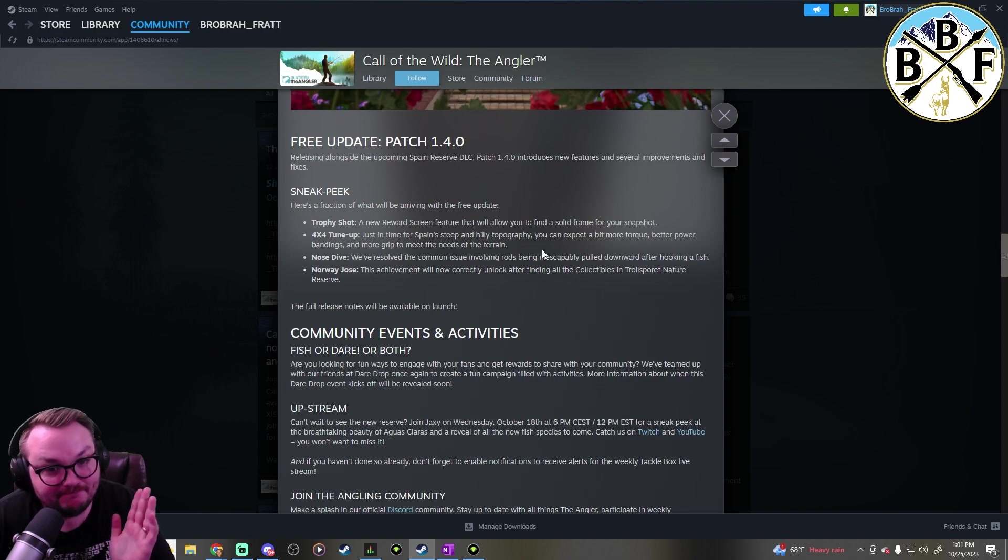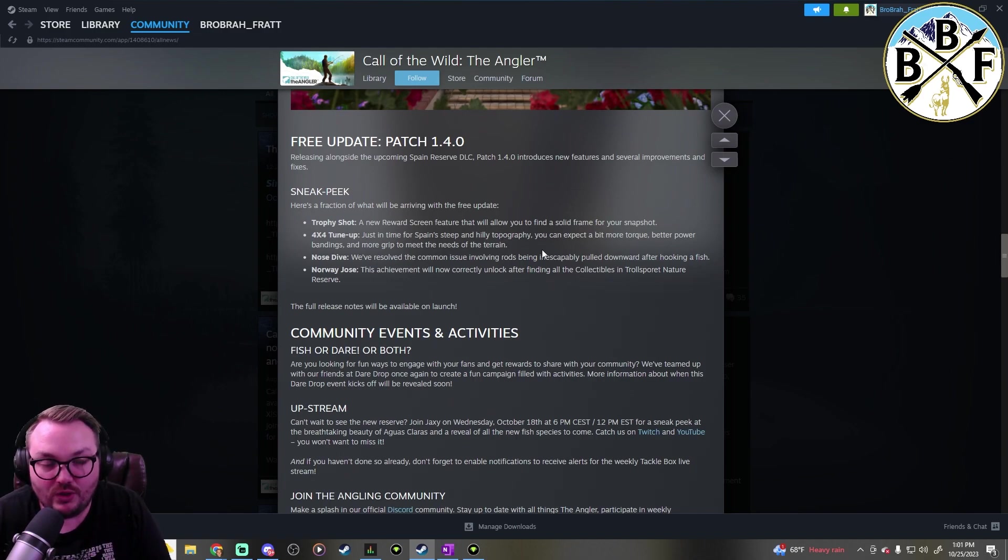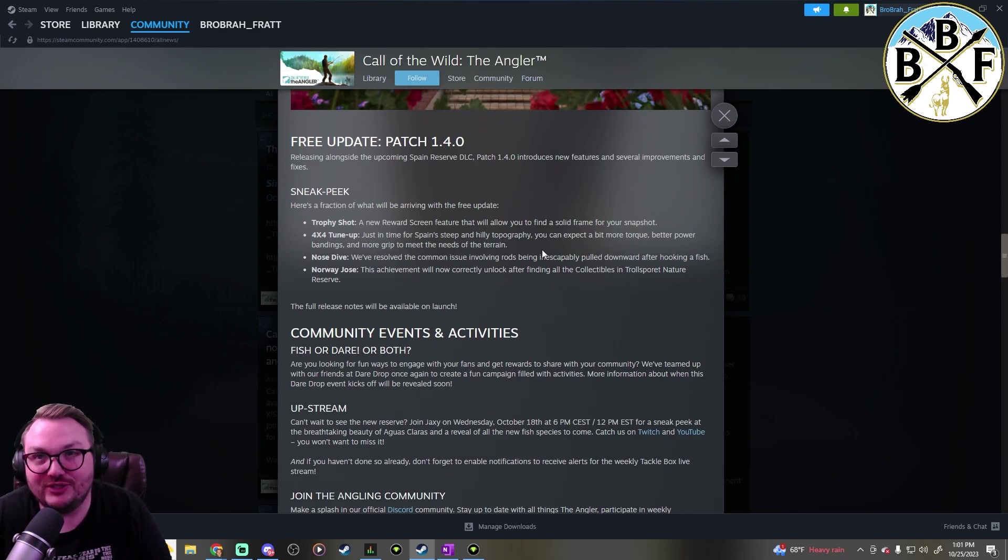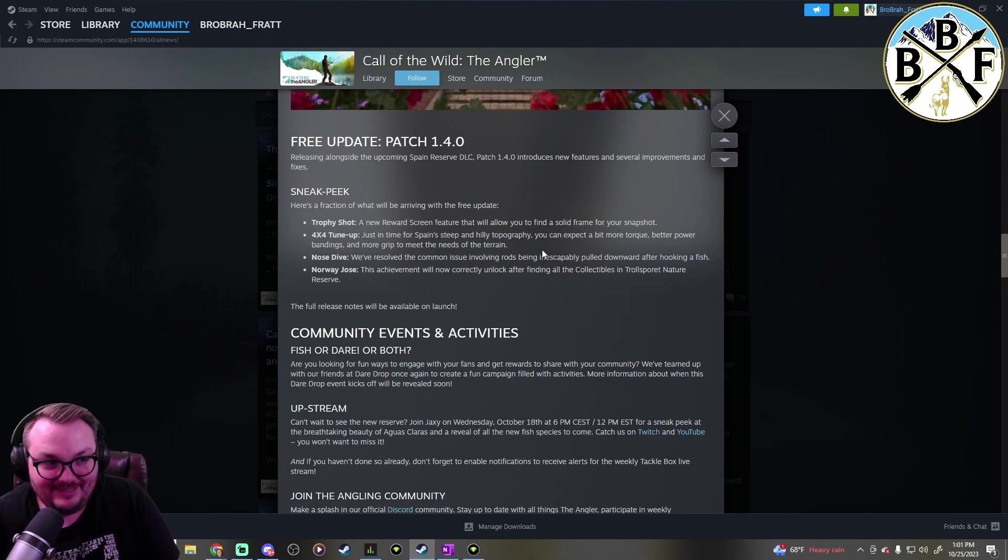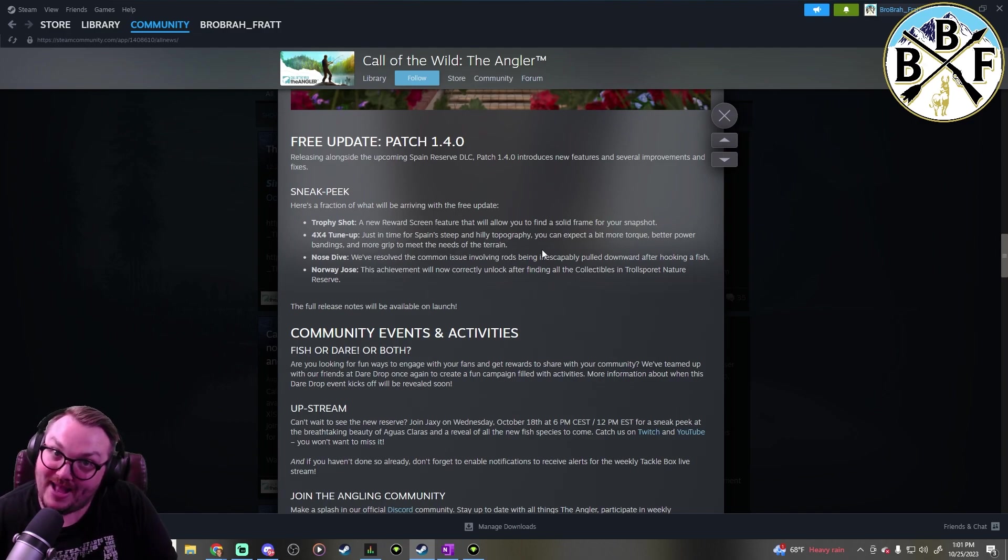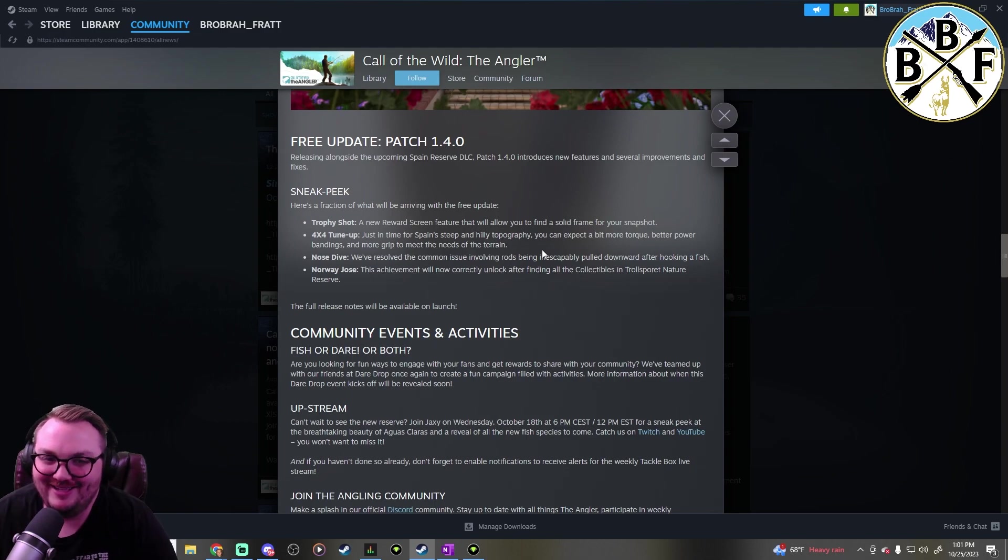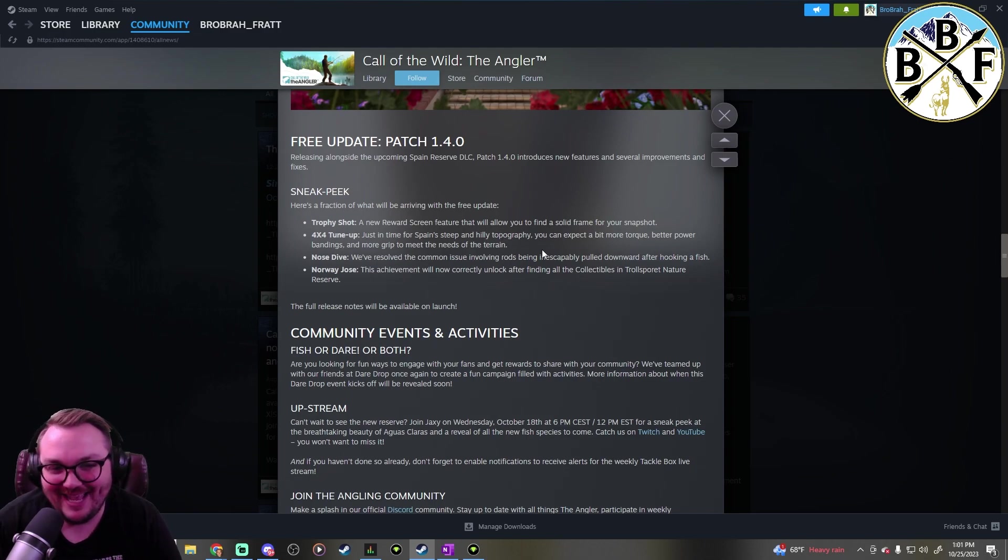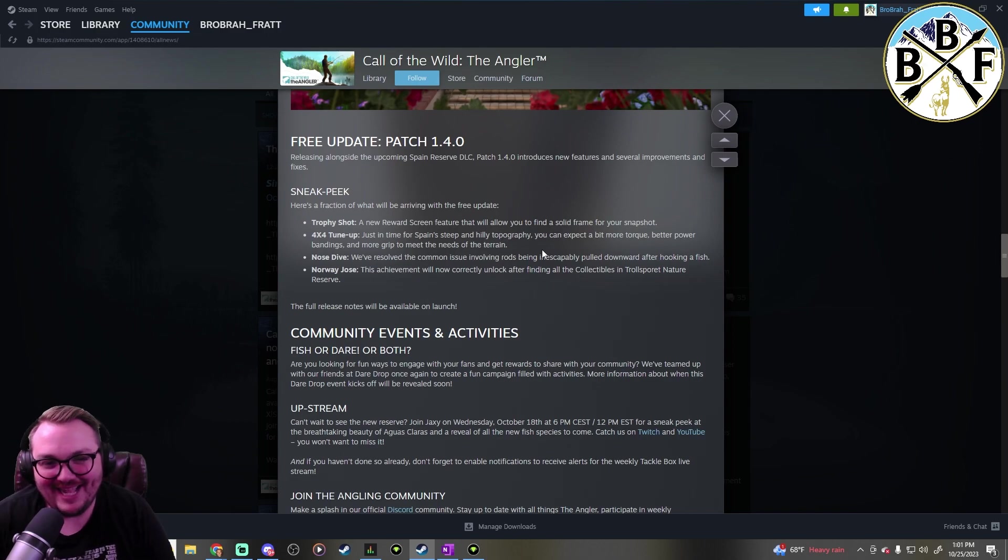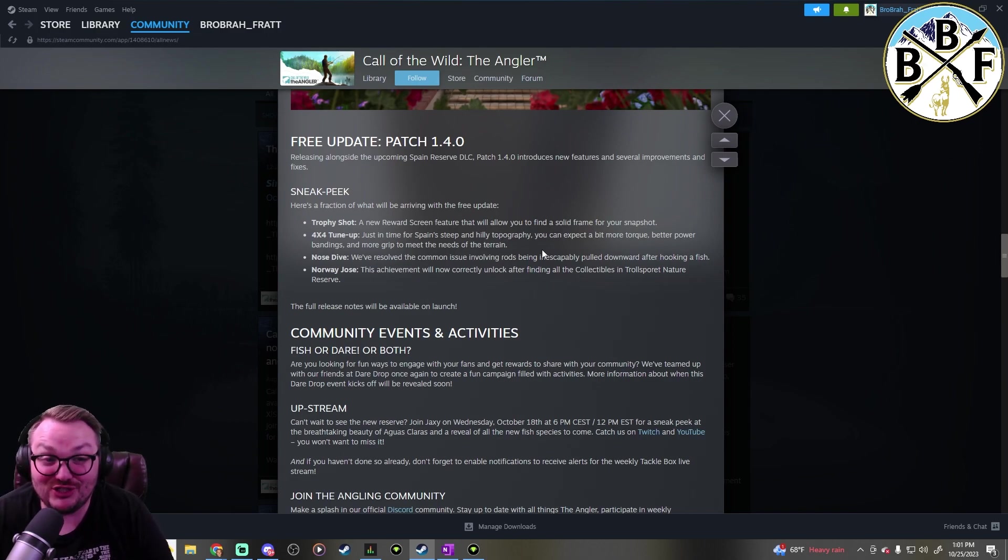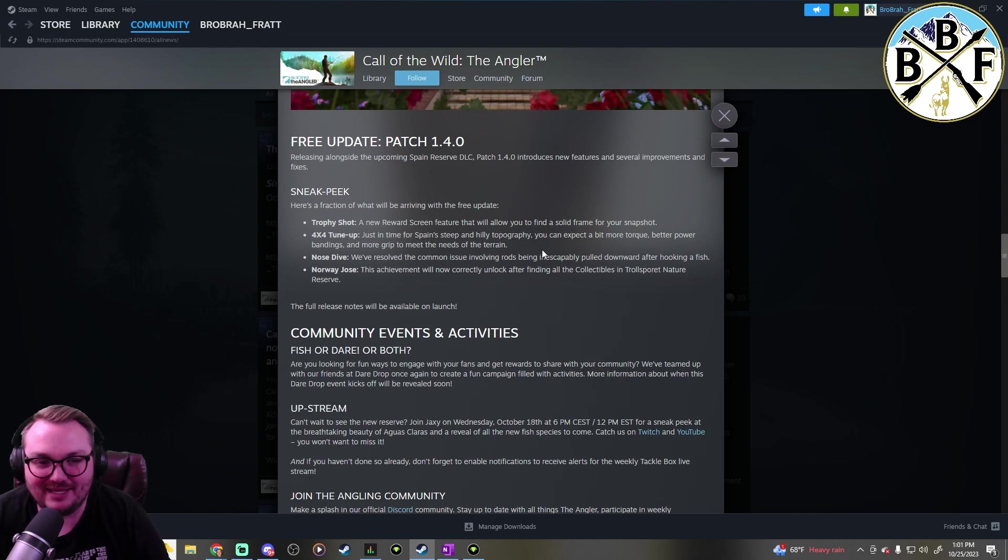I'm very interested in seeing what the new Jeeps look like, because as y'all know, driving the Jeeps right now can be difficult at best and comically hilarious sometimes, and incredibly dangerous. So I'm really interested to see what they're going to do with the four by four tune up and how the Jeeps handle it.